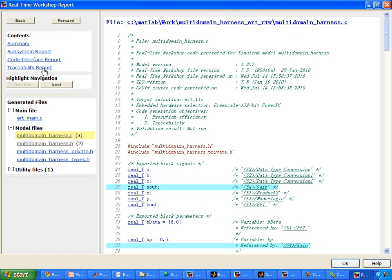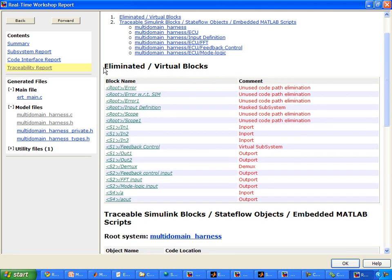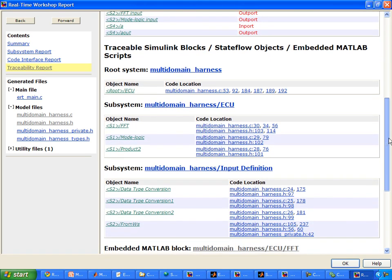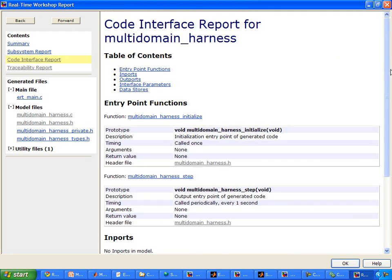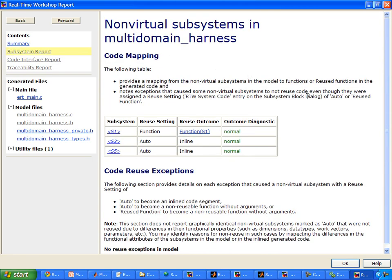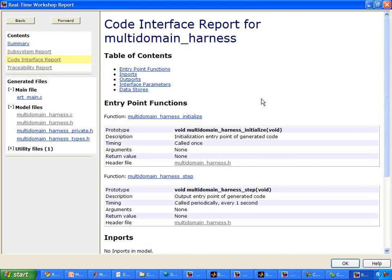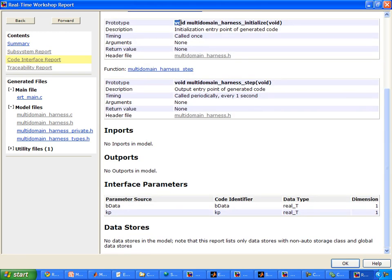Traceability is quite important for modeling standards and also for in-house code standards. Here we have a traceability report showing some of the eliminated blocks or virtual blocks. We also have a code interface report, which shows how you can interface with the generated C code with your other larger embedded software code. We also have a subsystem report which talks about different code mappings. In our code interface report, you'll notice that much of our code actually uses void, and we can change that behavior through one of the options.